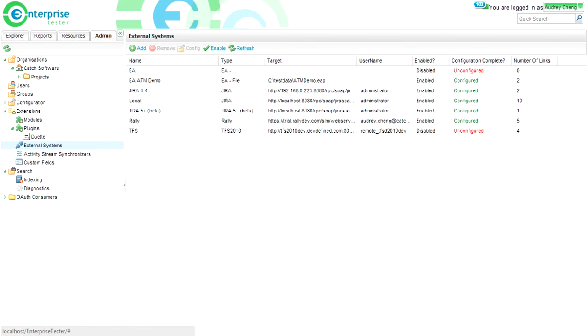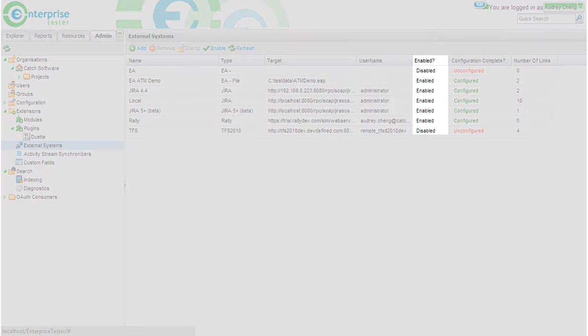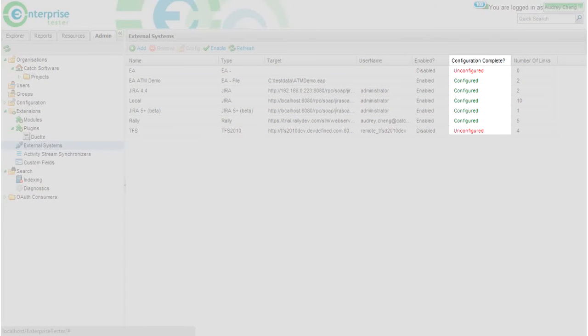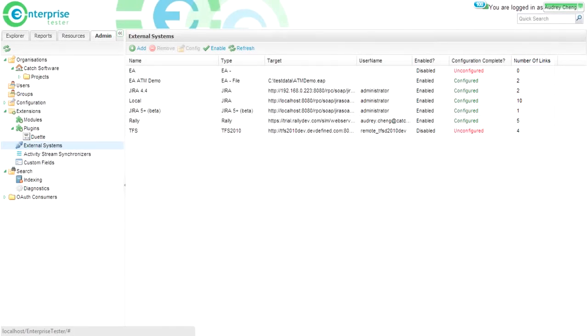From this screen, you will be able to see the type and additional details such as whether the external system is enabled, whether it is fully configured, and how many project links are associated with this external system.